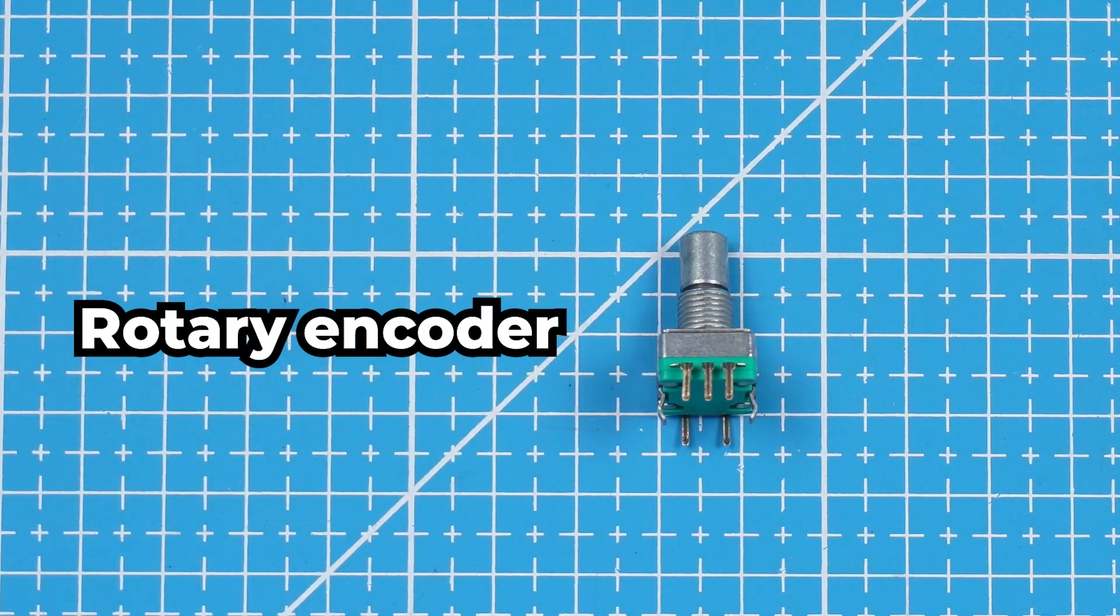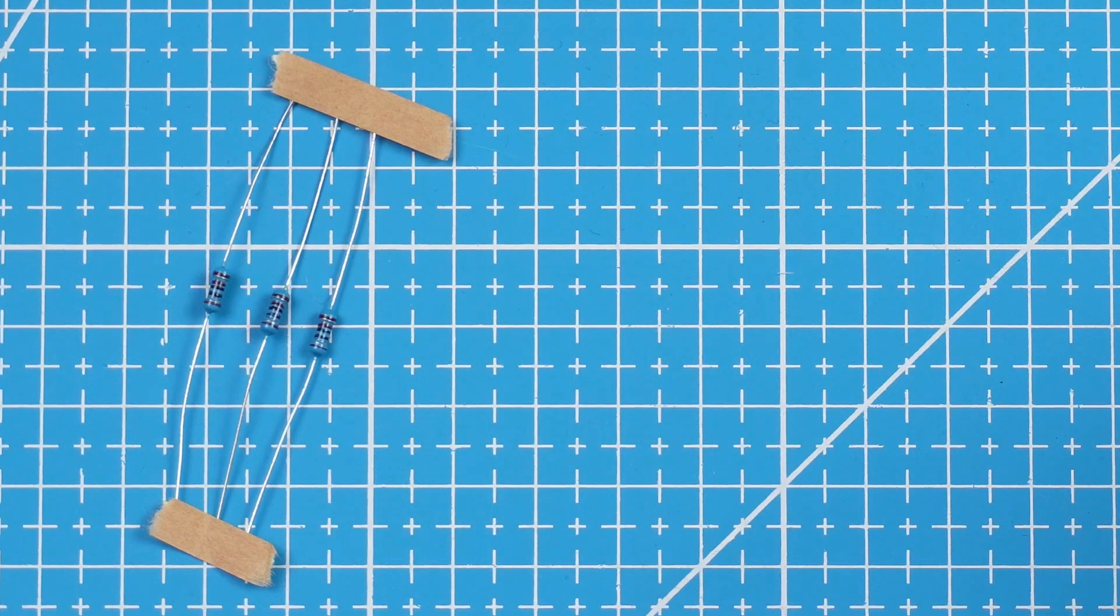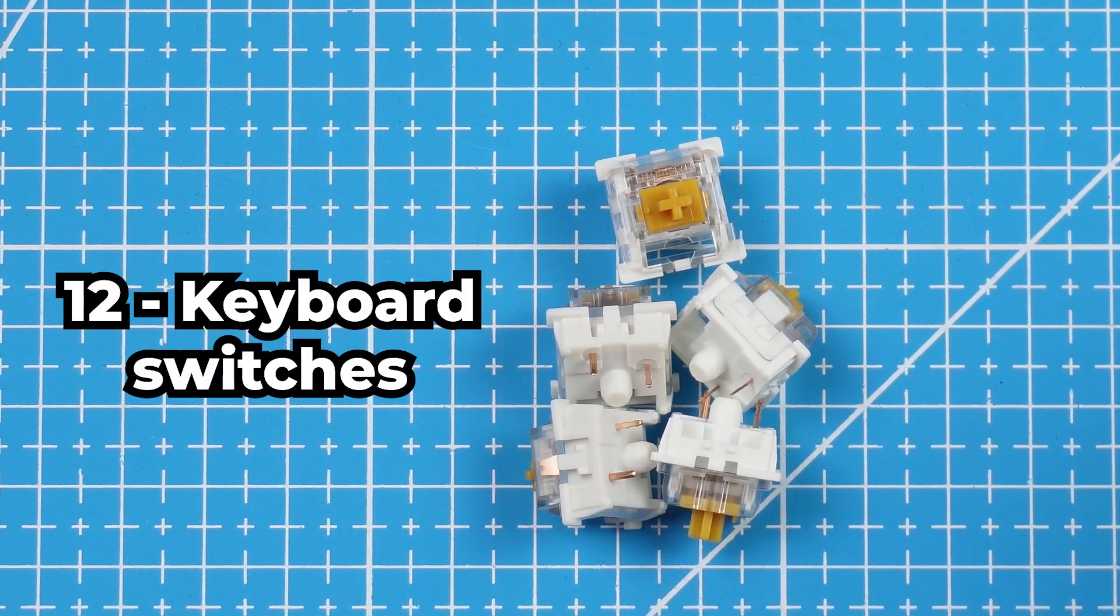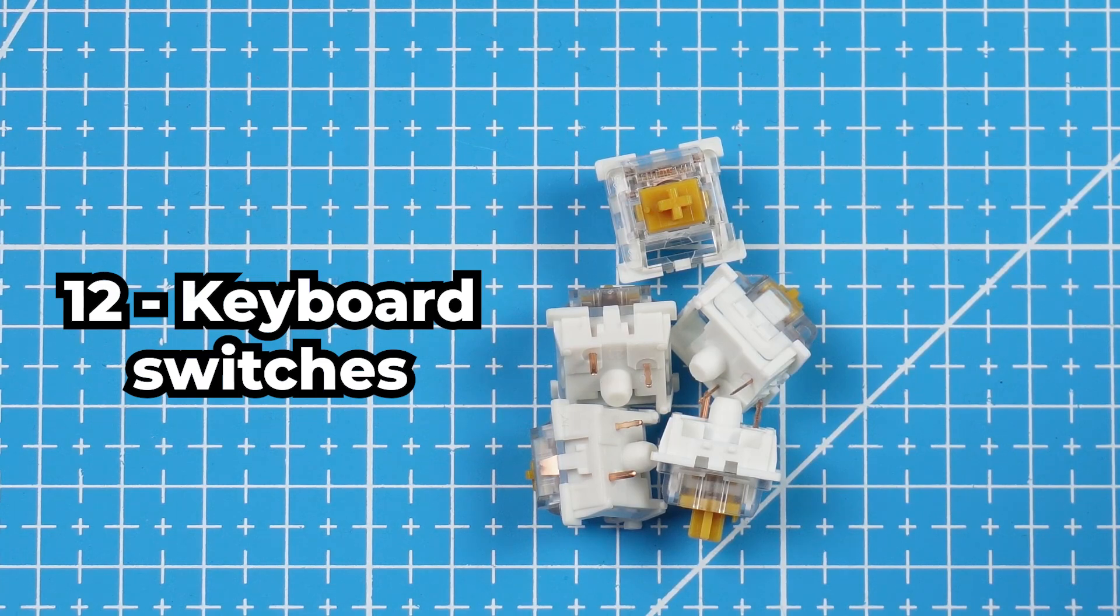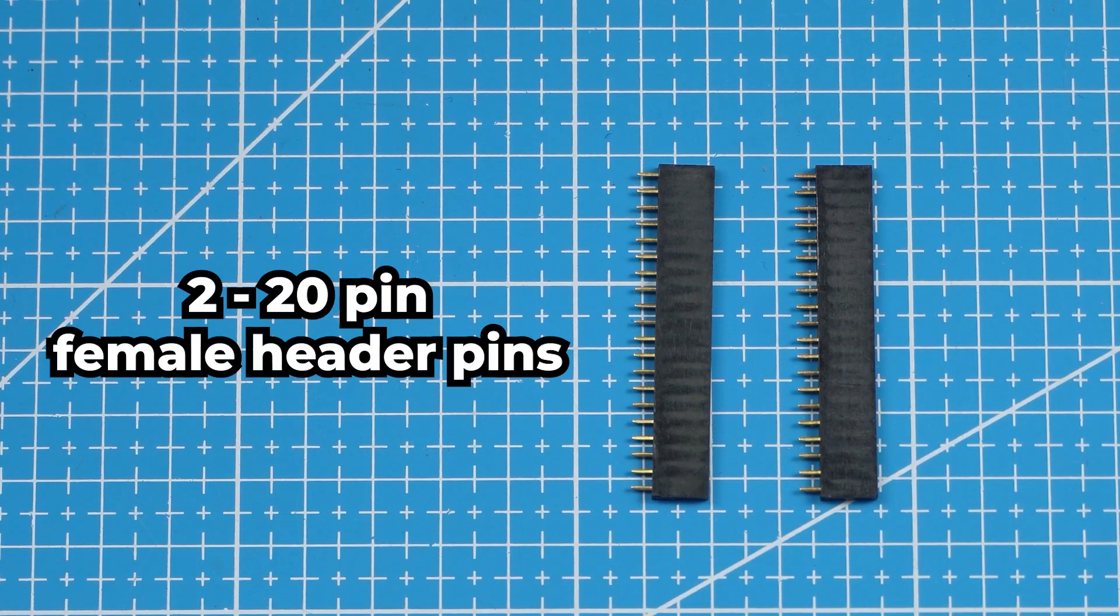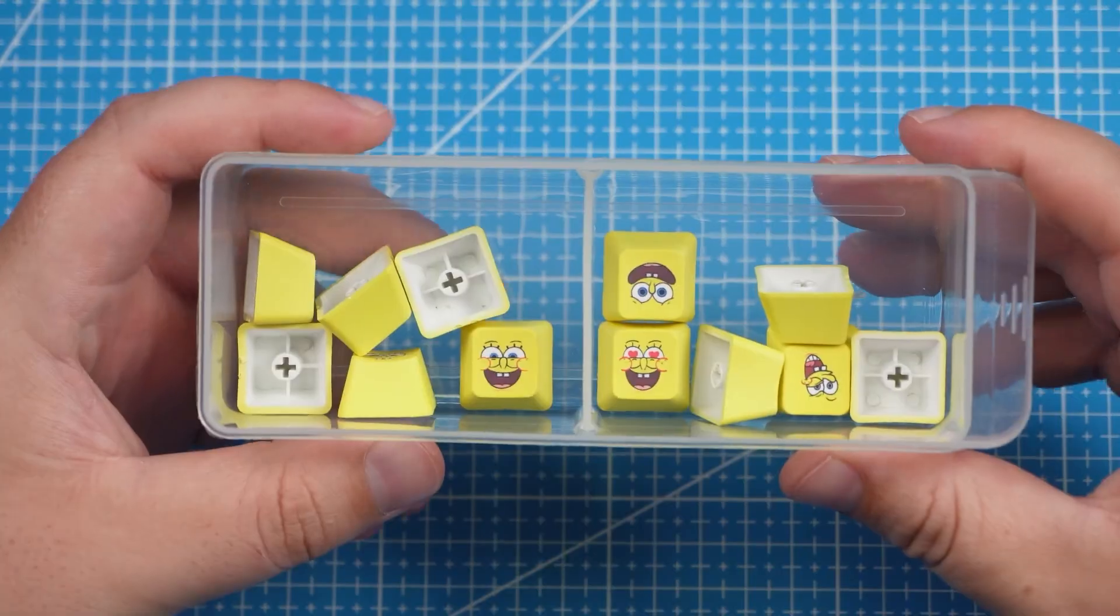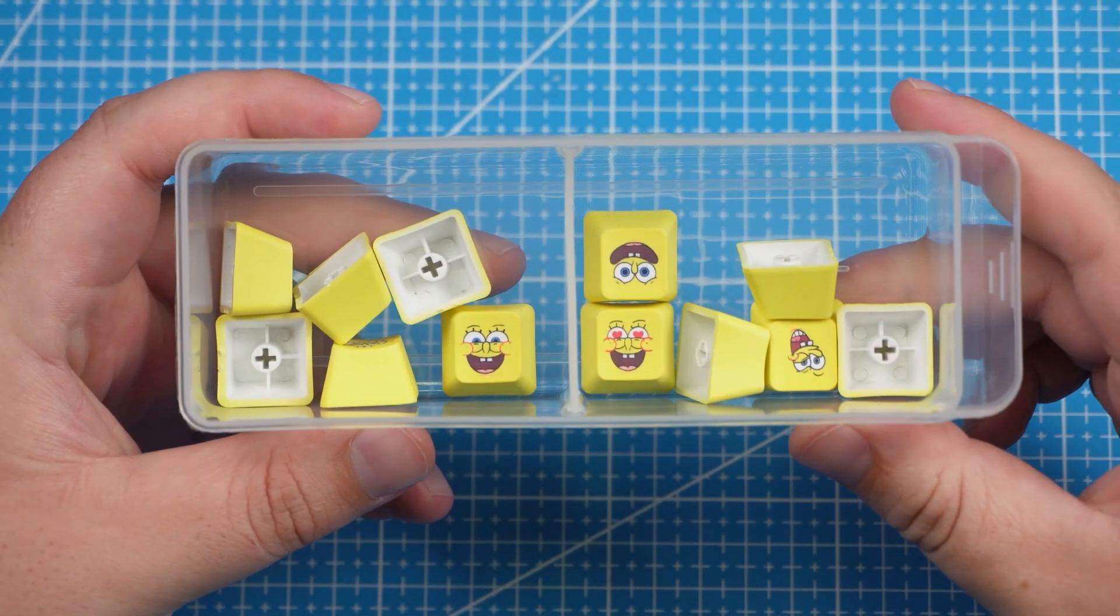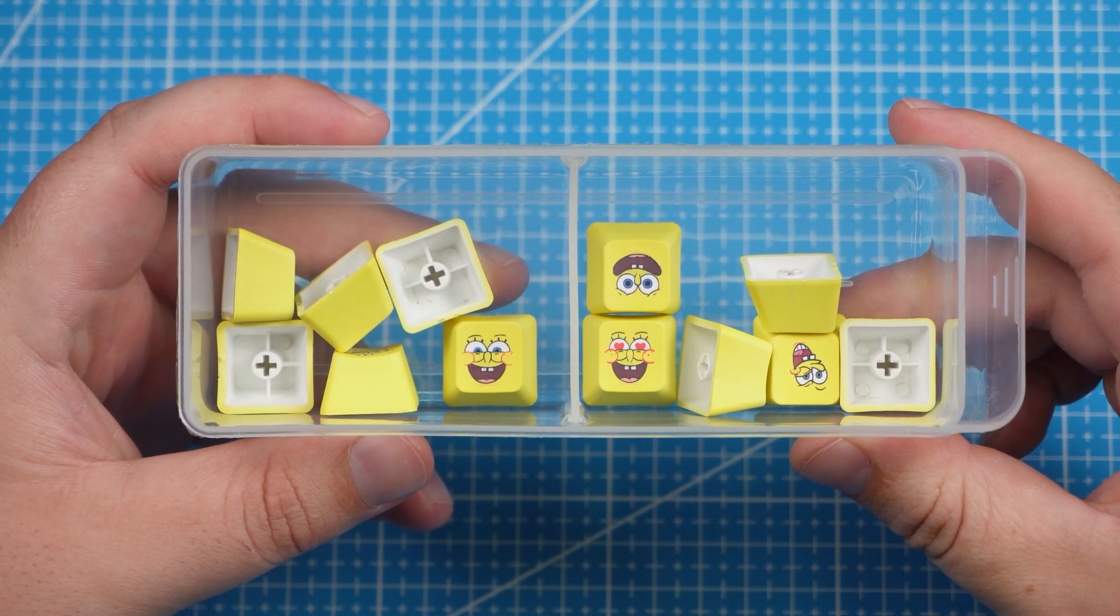We will need one rotary encoder and a knob and with that three 10kohm resistors. Twelve keyboard switches, here you can use any type that you prefer. We will need female header pins that we can easily connect and remove the Pico from our PCB. For the keycaps for our switches I got the Spongebob Squarepants keycaps.